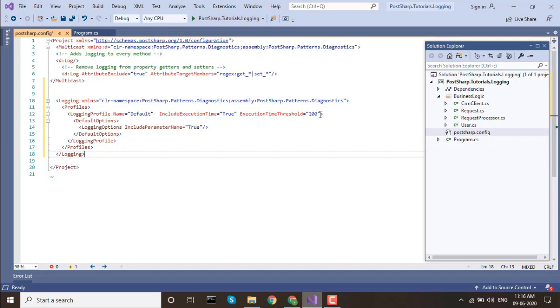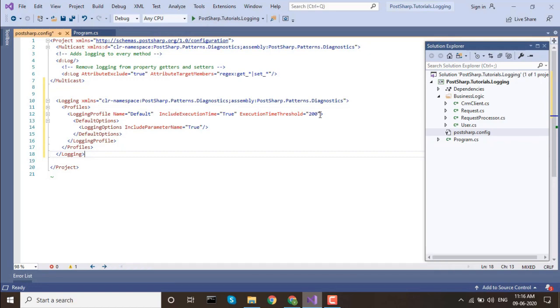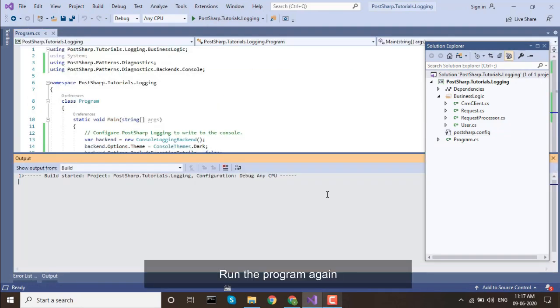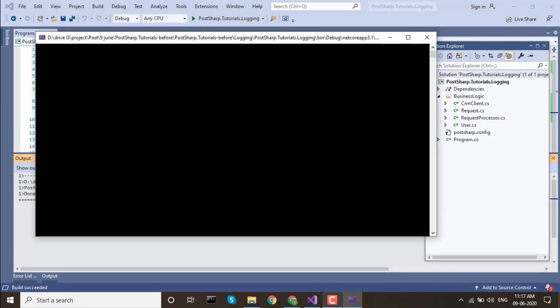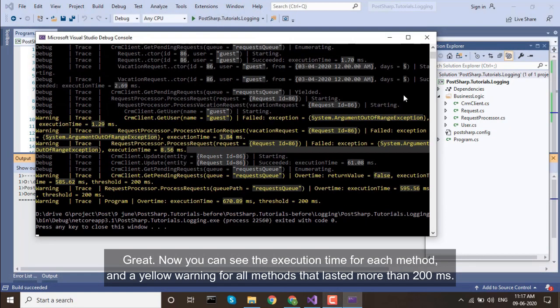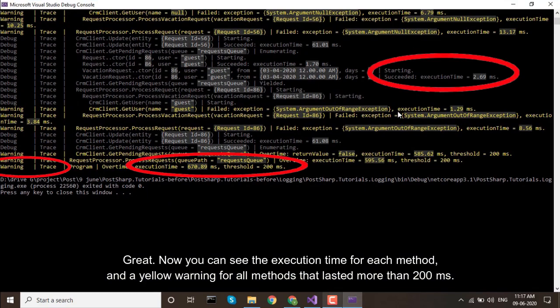And since you're here, you can look at other customization options, such as IncludeParameterName. Run the program again. Great! Now you can see the execution time for each method, and a yellow warning for all methods that lasted more than 200 milliseconds.